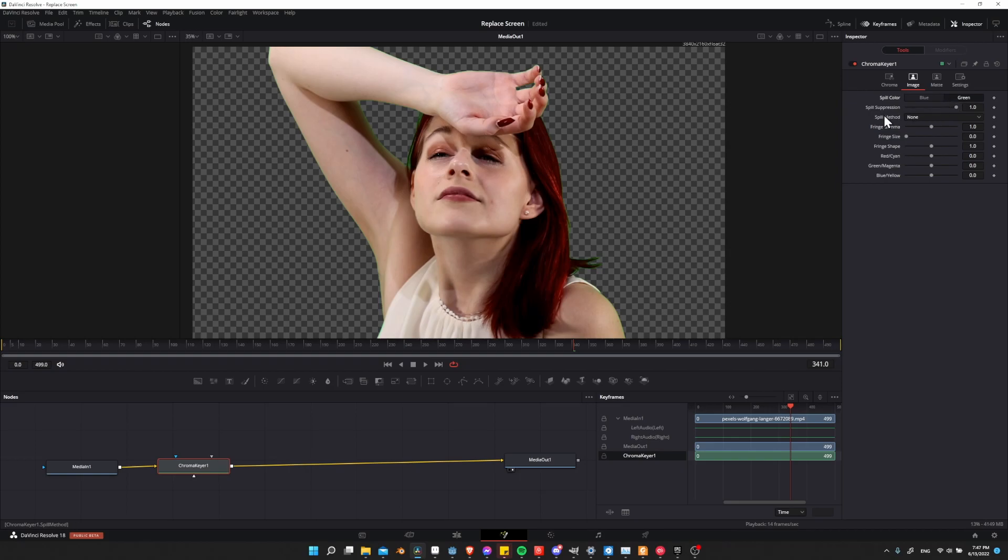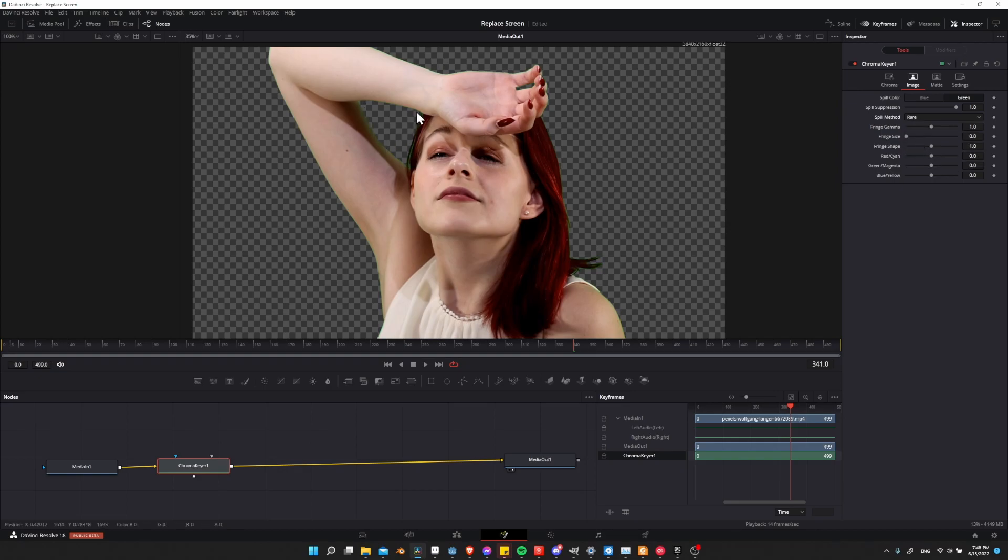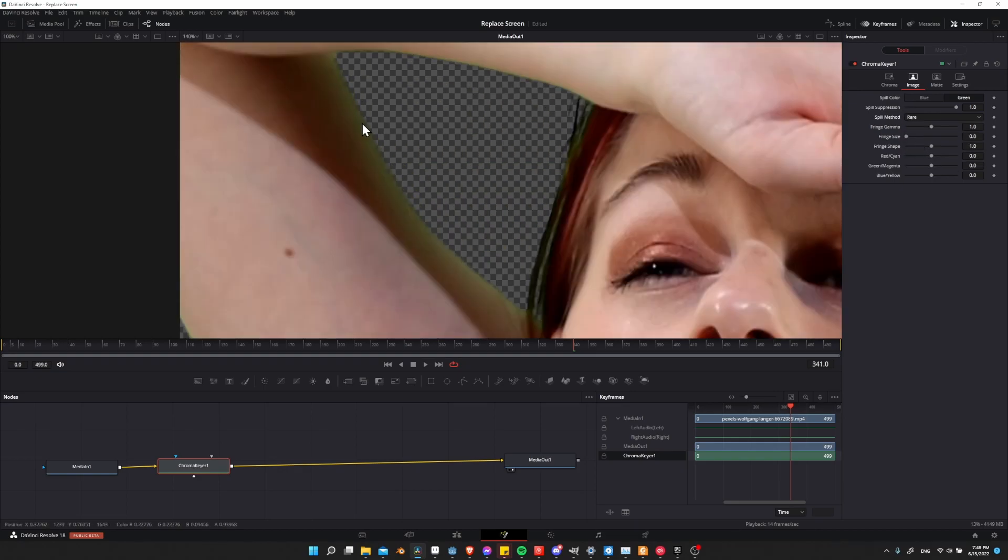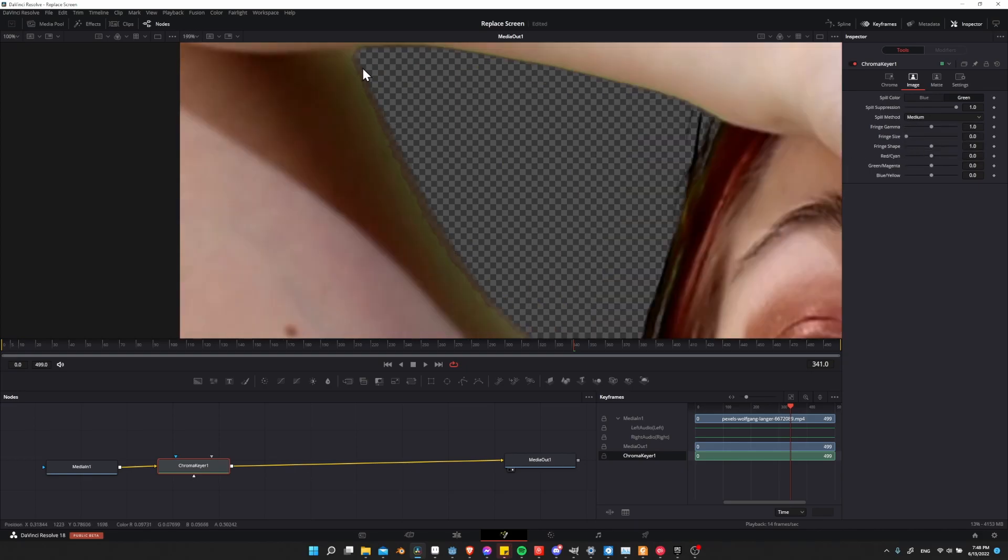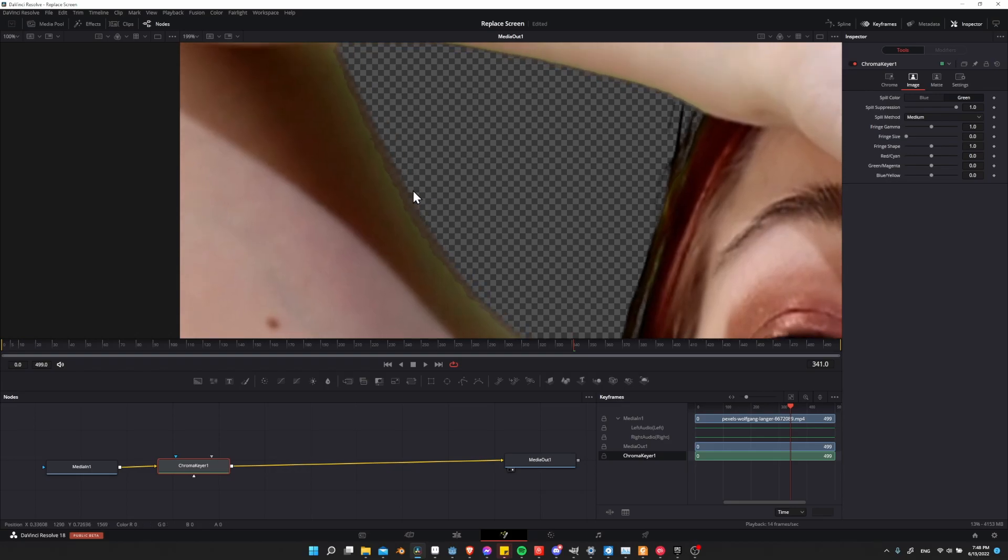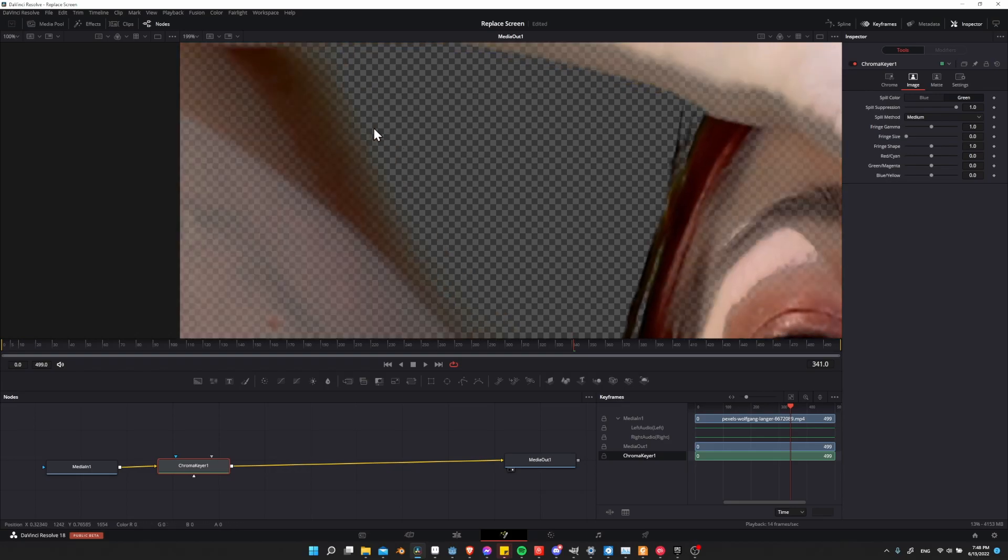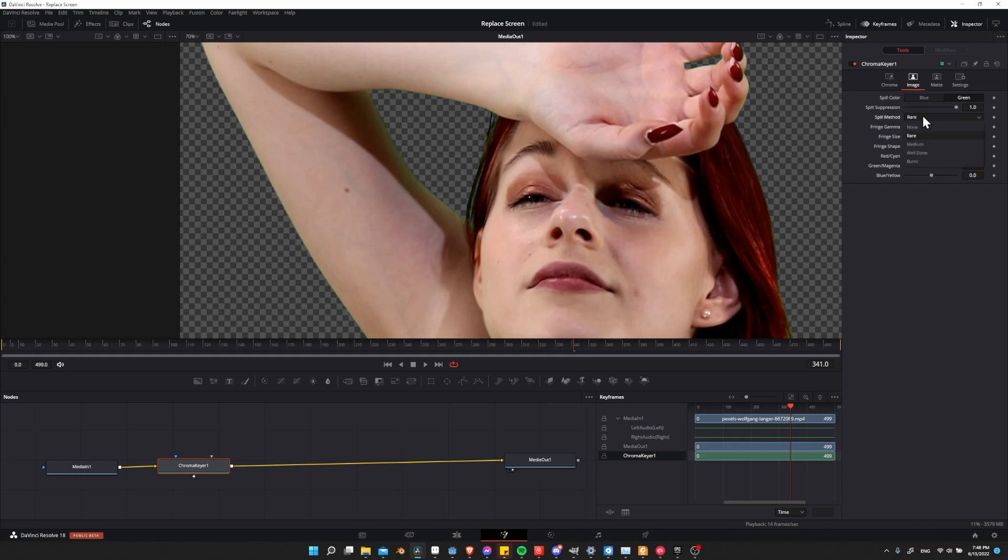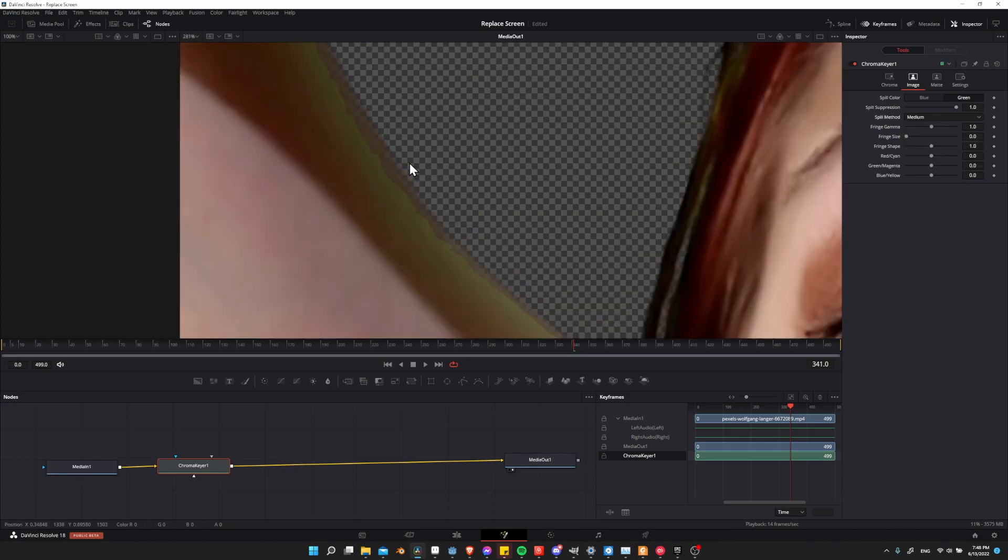For spill method, we're going to incrementally go down this list until we get a good enough removal that it's hard or impossible to tell there was a green screen before. Start with rare and you'll see that a lot of the remaining green goes away, but quite possibly not all of it, so you can go to medium. In this case the spill was a little bit funny looking, so I'm going to drag another box here and go to medium to try to remove more of the green.